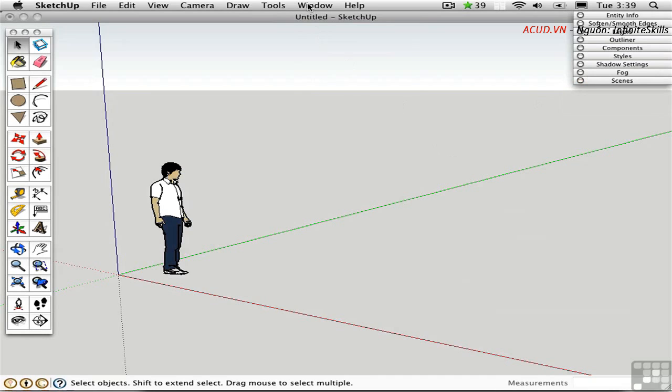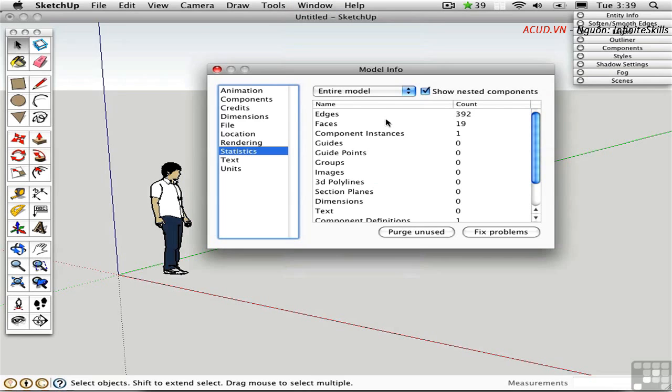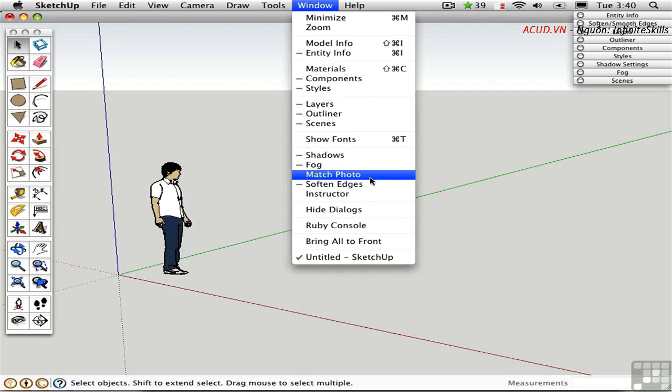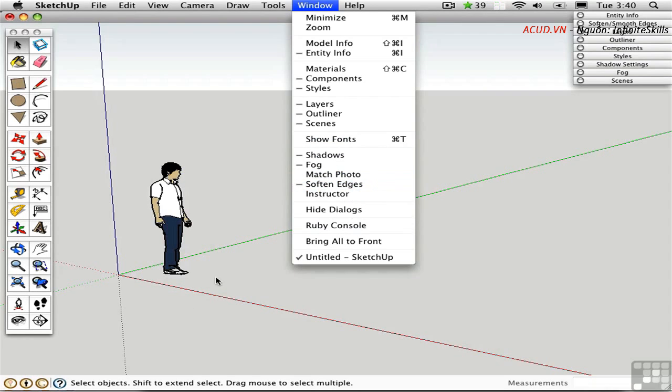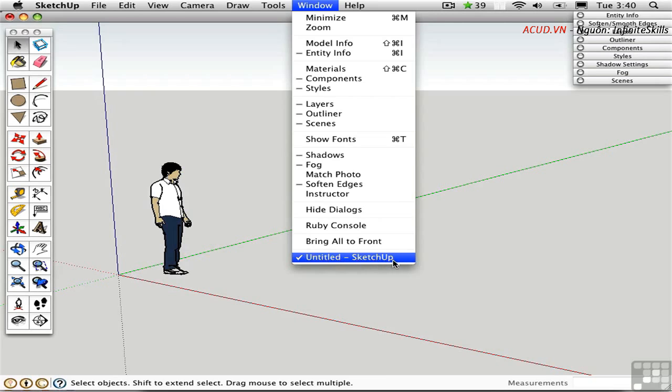There are a few other choices up here, but they don't really belong in the stack. Model Info is its own dialog box. Show Fonts is specific to the Mac platform. It doesn't exist in Windows because this is an operating system thing. Match Photo is its own can of worms. You've already seen the instructor. That's also a toggle right here. The Ruby console is used for programming. And on the Mac platform, you can open multiple documents at once. So you can see a listing of all of the windows that are open. You don't see that on the PC.